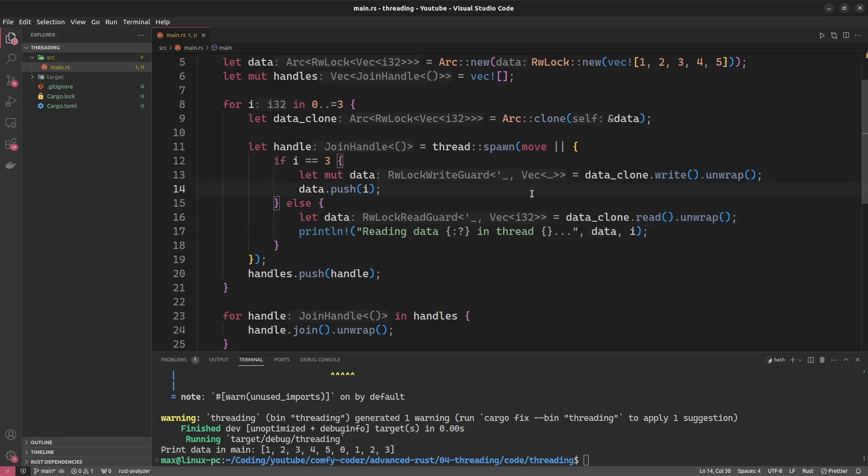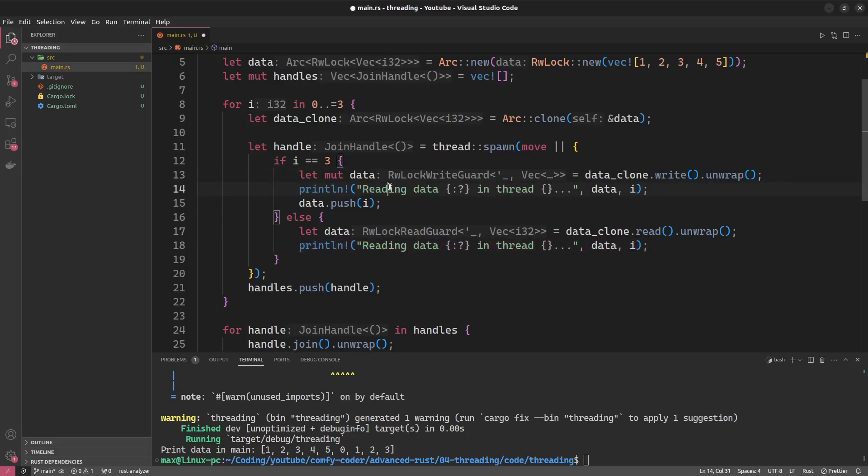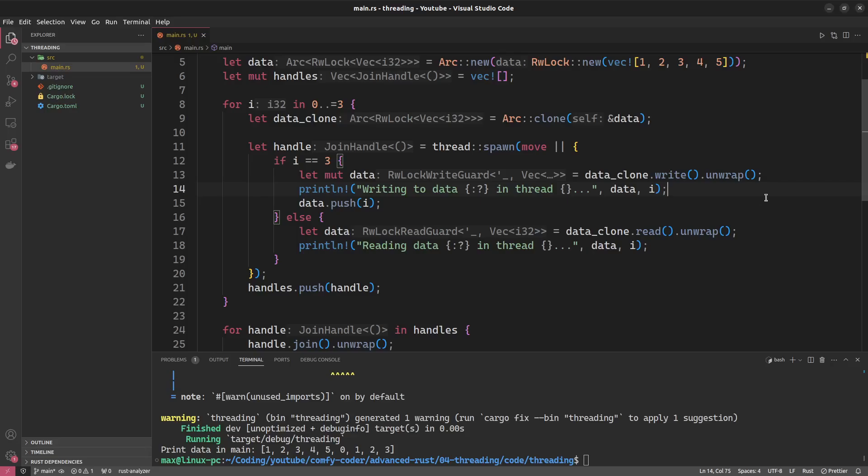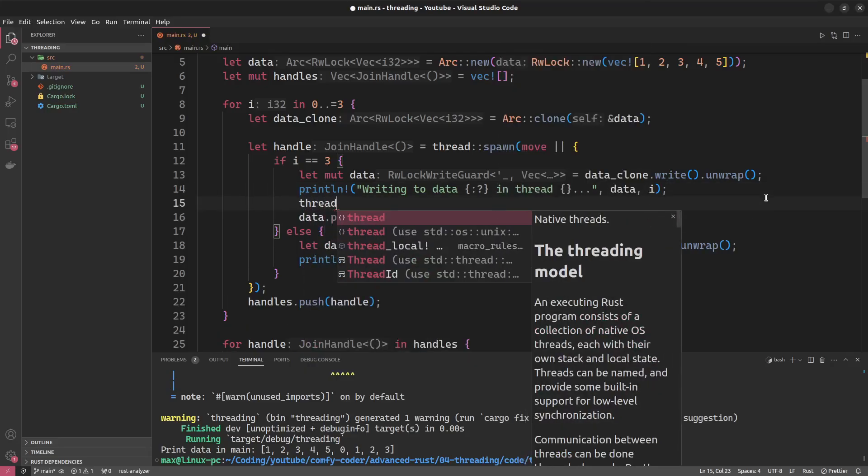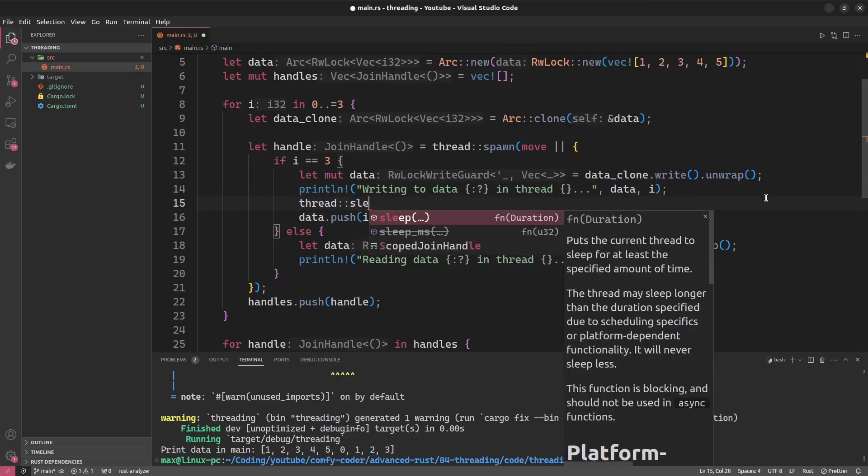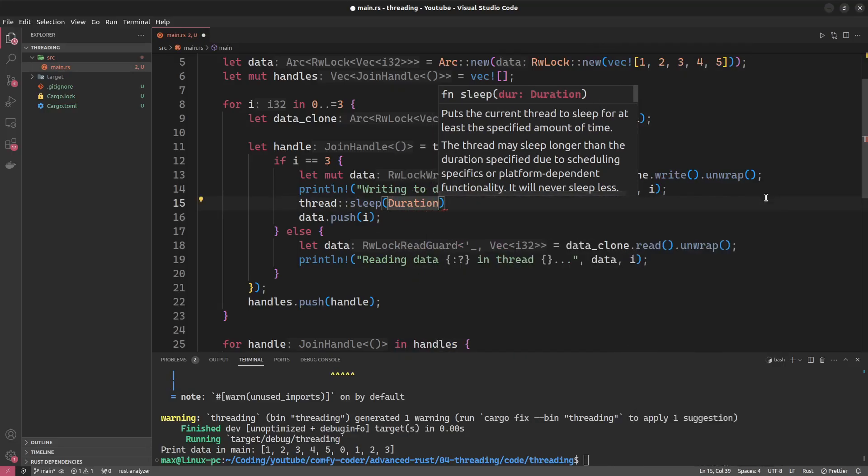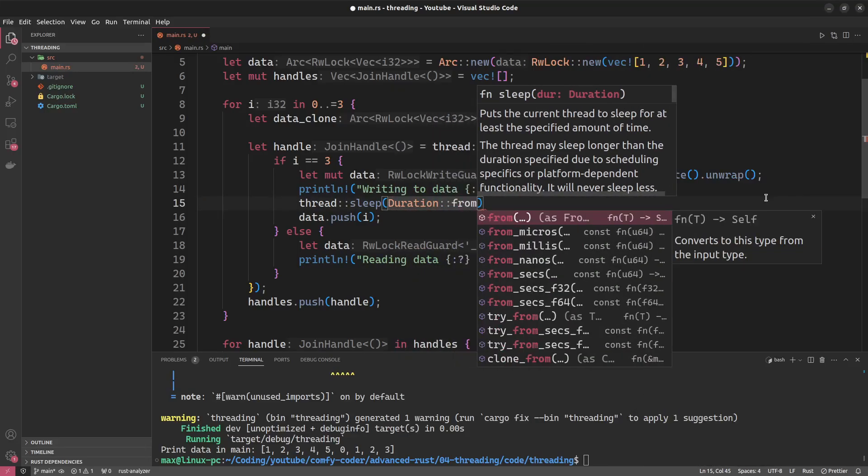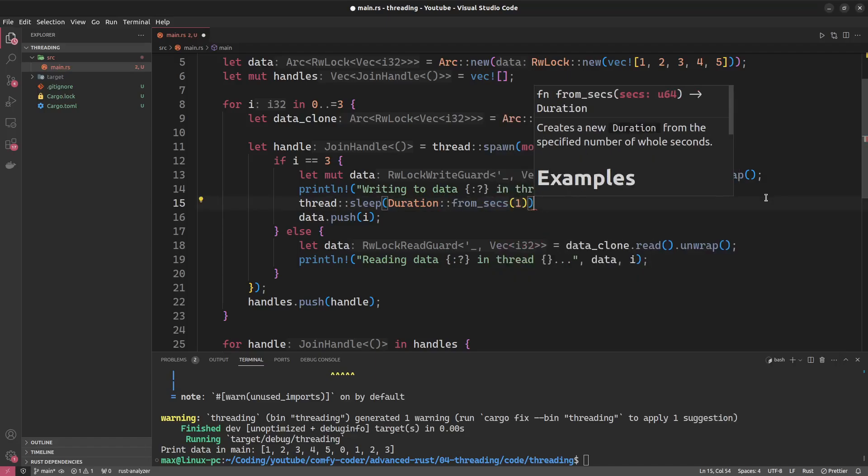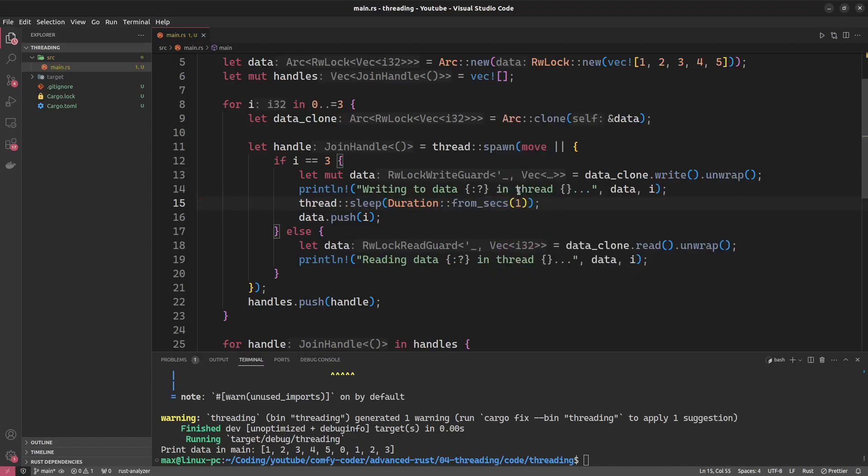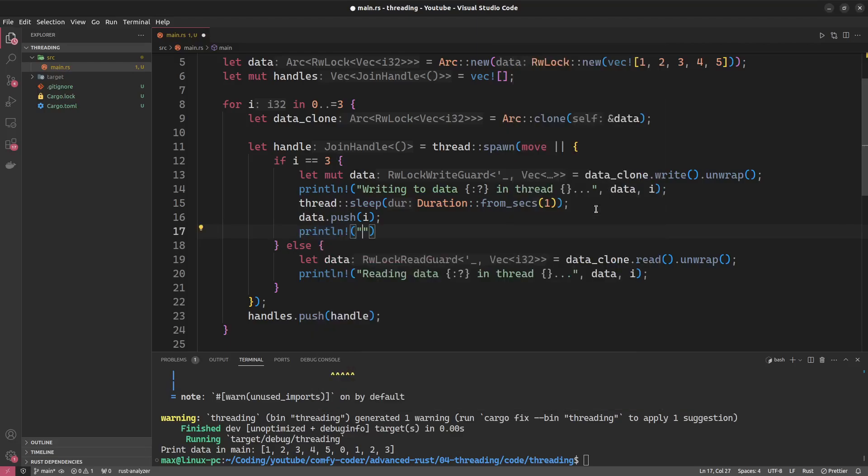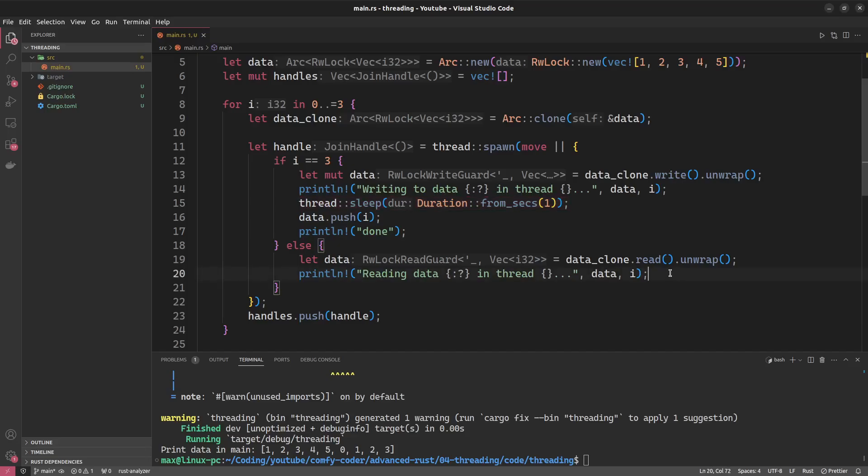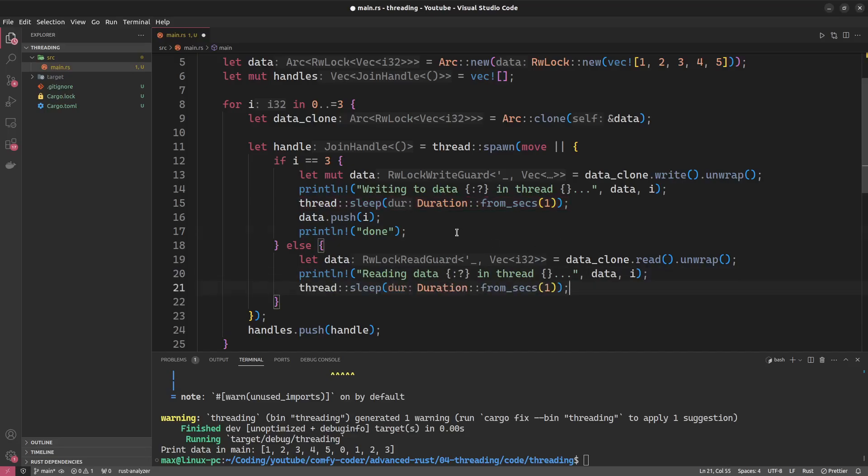And in this case, we're going to say writing to data. In order to see a bit more clearly that the read access actually happened at the same time, while the write access has to happen alone, we can incur a little sleep in here, thread::sleep for a duration of, let's say, from_secs, one second. And to know that this is done, we'll just have a done. And we'll do the same thing here, reading data, and we'll be done afterwards.